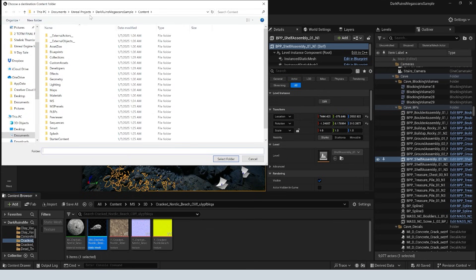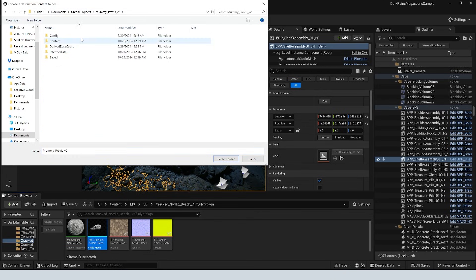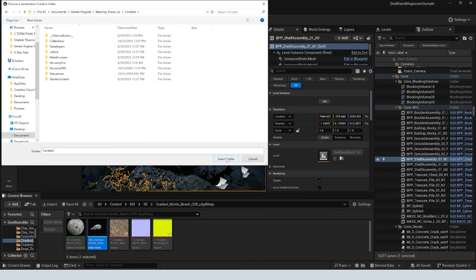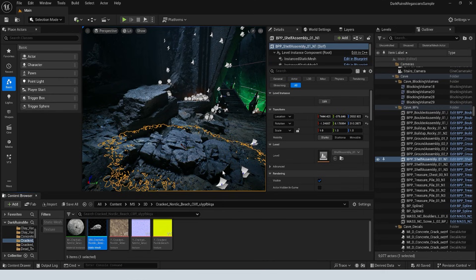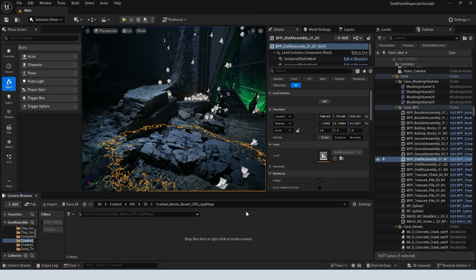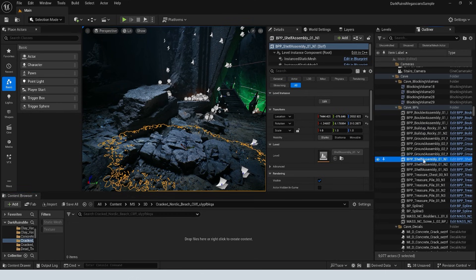And then all we have to do is find a destination content folder. So if we go into our Unreal projects, we can find the project that we need and go into the content folder. And then we just select that folder and it's going to migrate those assets over into that project. And when we go into that project, we're going to find them in our content folder right where we would expect them to be.